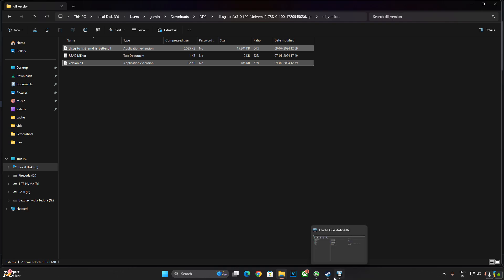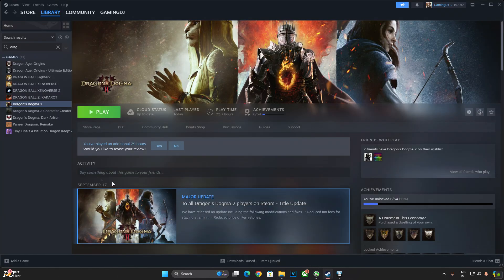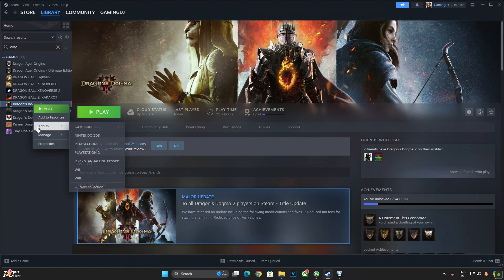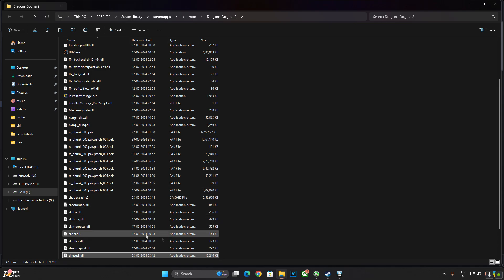Paste them in the game's install directory where you pasted the previous file. Right here.